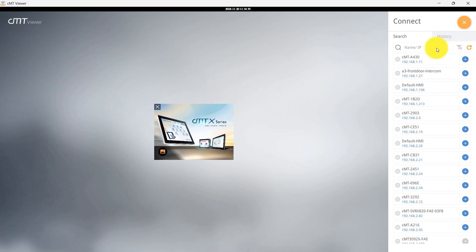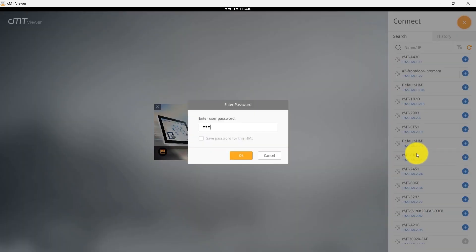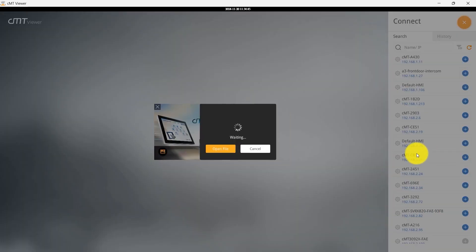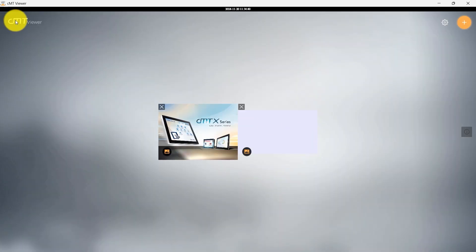Now, select the desired HMI from the list to add it to CMT Viewer. In Standard Mode, CMT Viewer supports adding up to 4 HMIs. You can continue to add more until you reach that maximum of 4.